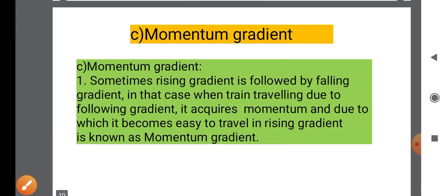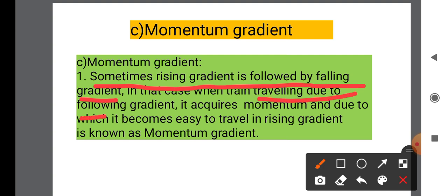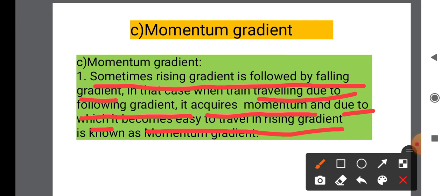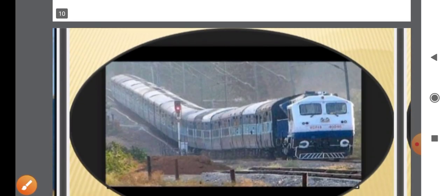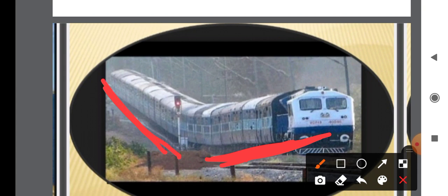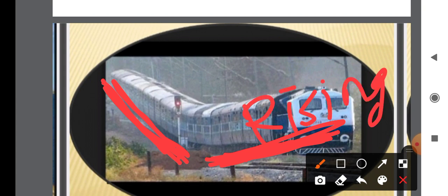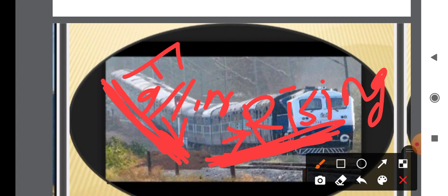Momentum Gradient: Sometimes a rising gradient is followed by a falling gradient. In that case, when the train travels along the falling gradient, it acquires momentum, due to which it becomes easier to travel up the rising gradient. This is known as Momentum Gradient.